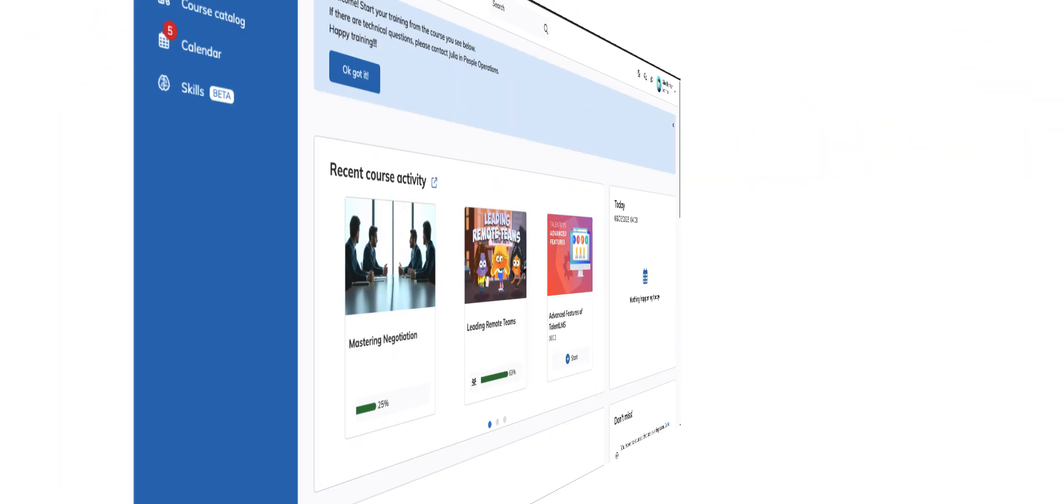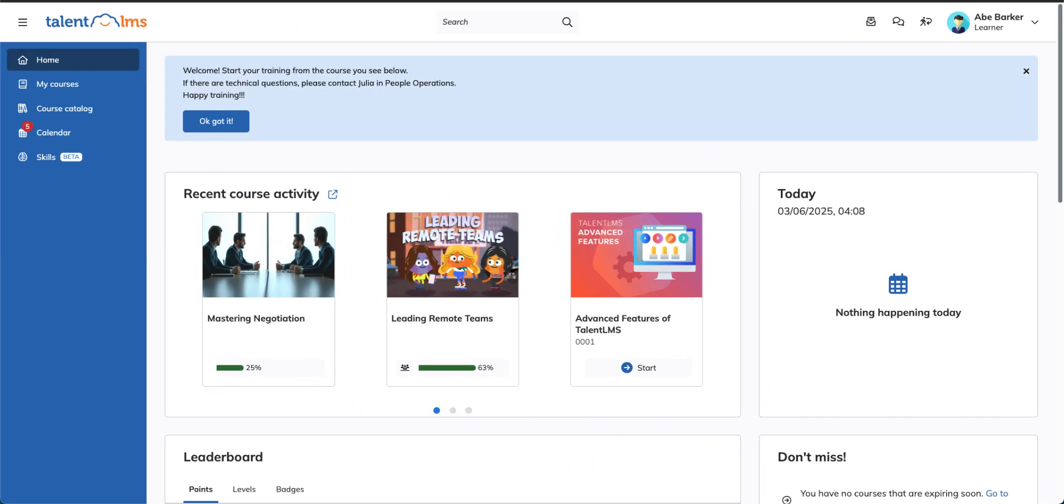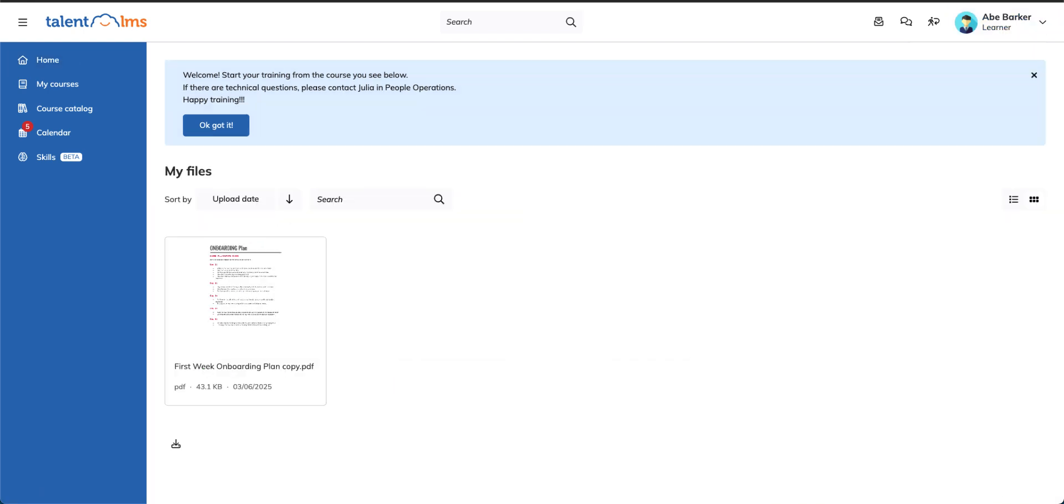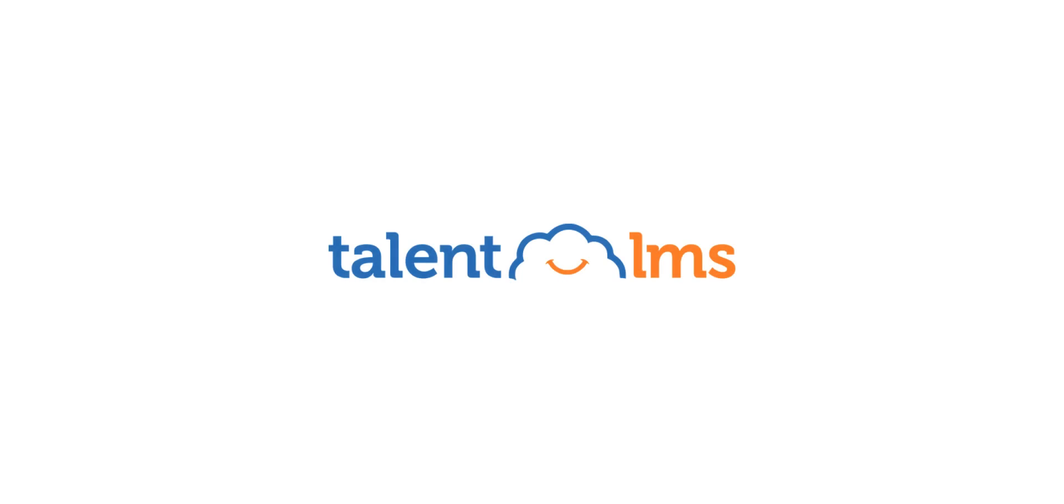Learners can access shared files at any time by hovering over their names in the top right corner and selecting My Files from the drop-down menu. You're now ready to start sharing various files with your users through your Talent LMS portal.